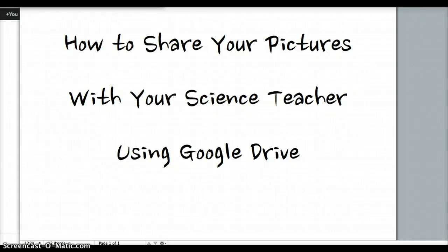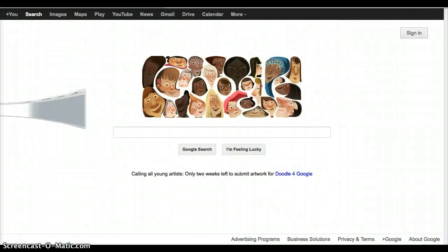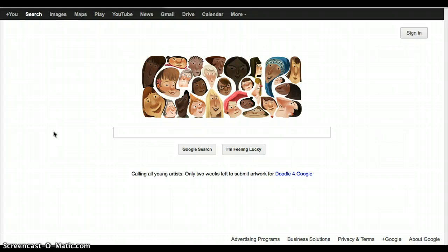Today we are going to talk about how to share your pictures with your science teacher using Google Drive. The first thing that you're going to need to do is to get into Google in whatever browser that you choose.